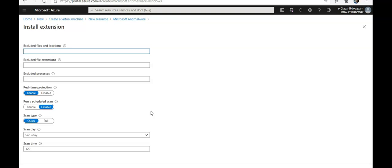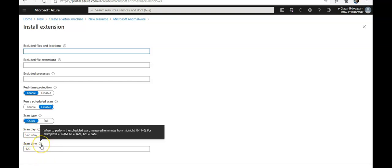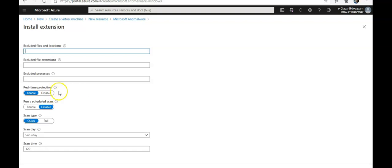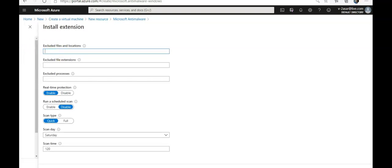It will ask me to configure. I can configure files, locations, process exclusions and other scan options. I'm going to do this on Saturday at 2 a.m. Under excluded files and file extensions I write in MDF and I put in dot lock files. I type it under excluded file extensions. Under the processes I type in sqlserver.exe. Real-time protection is okay. I click on Okay.